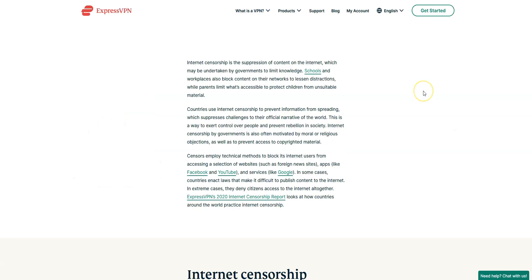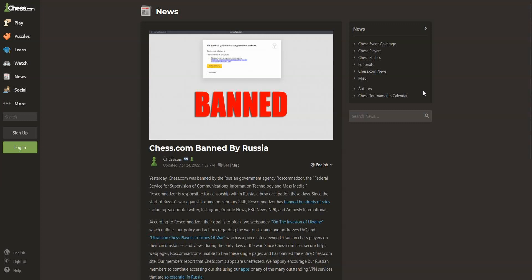As you probably know, a lot of websites, including some search engines, social networks, news websites and games websites, including chess.com, are censored in countries like Russia, for example.